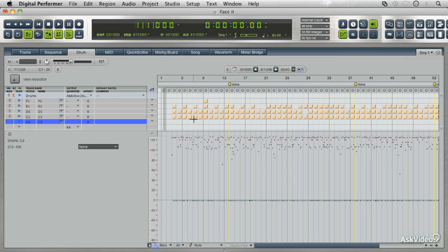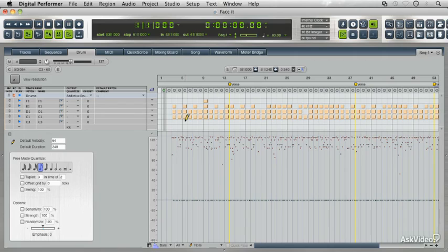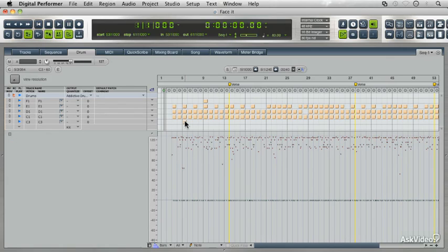I'm going to press the letter P, and now that's going to bring up our pencil. I can just click here, and now I have a ride cymbal there.